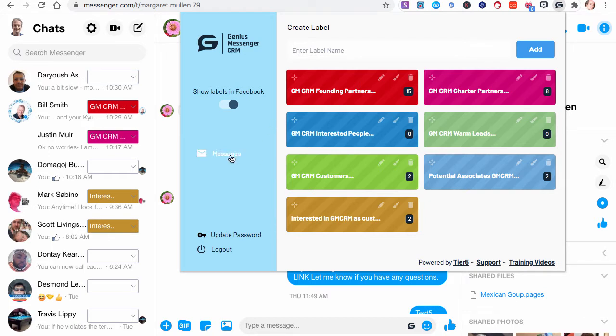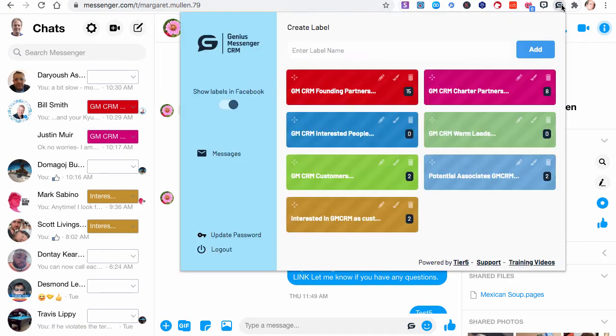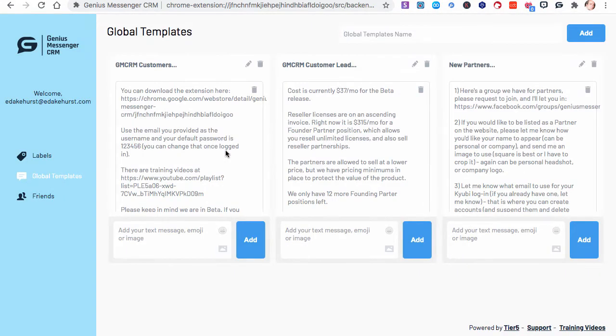The way you get to them is when you come to the icon, click the icon like I just did, go to Messages, and then you'll see Global Templates.